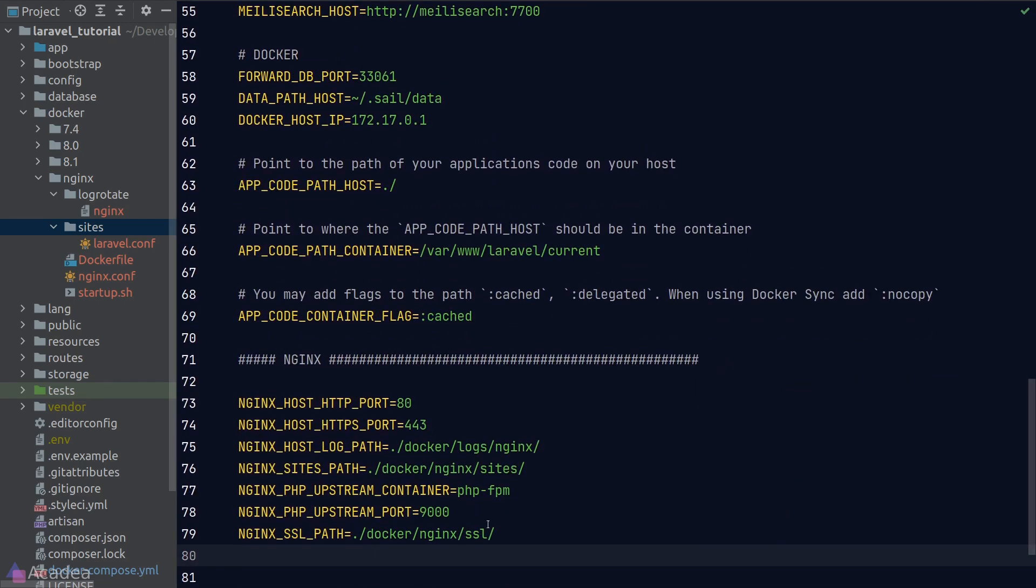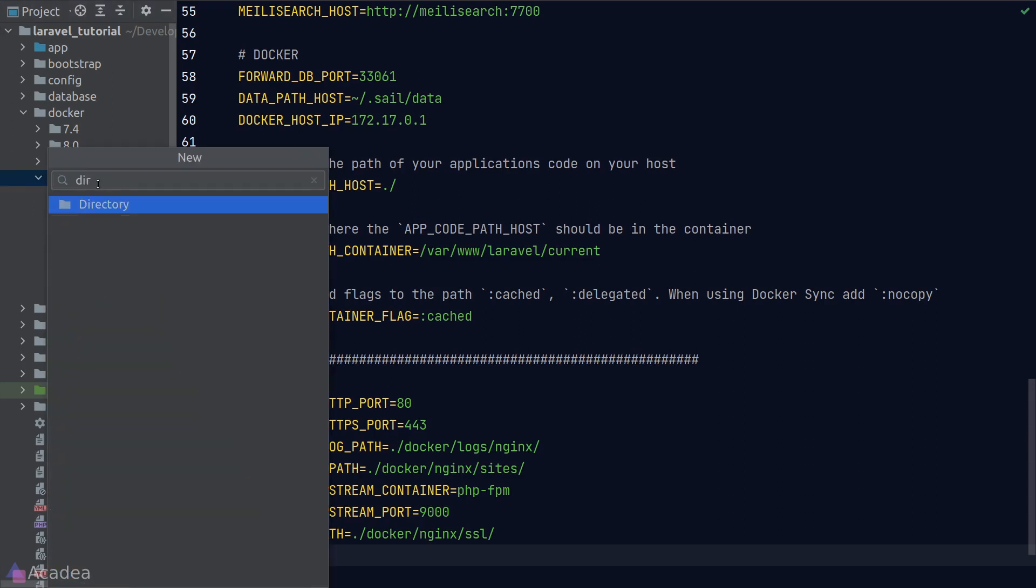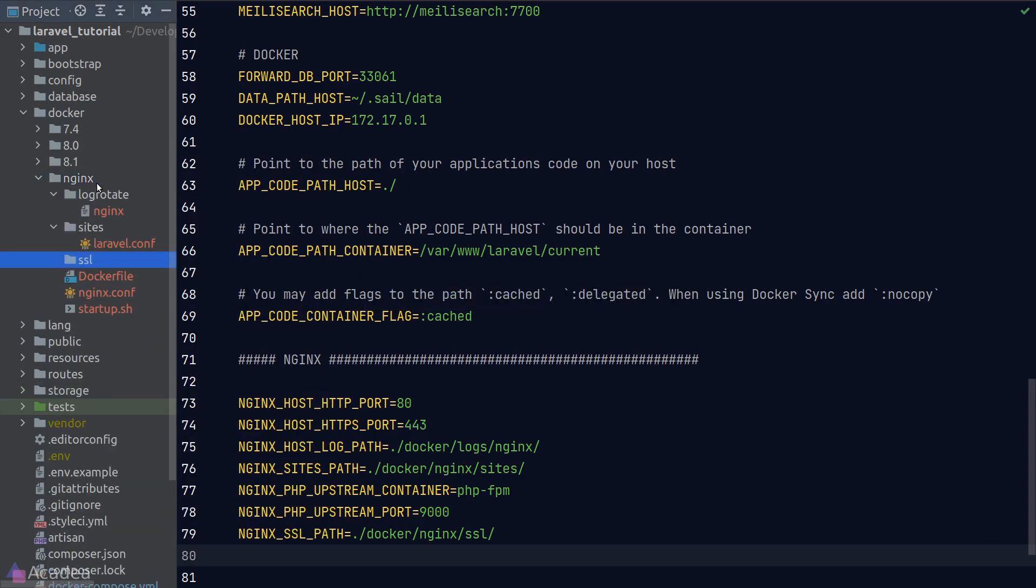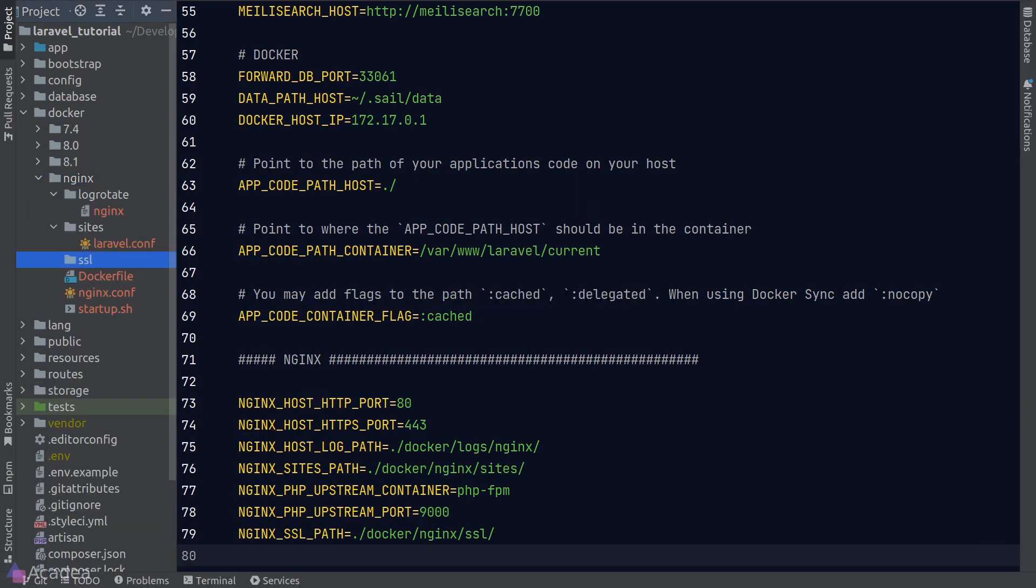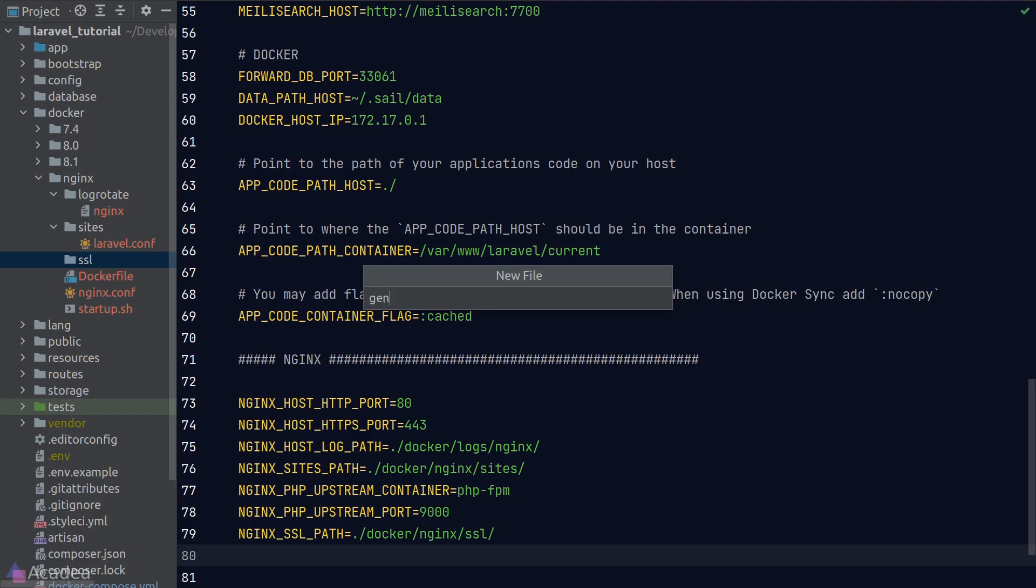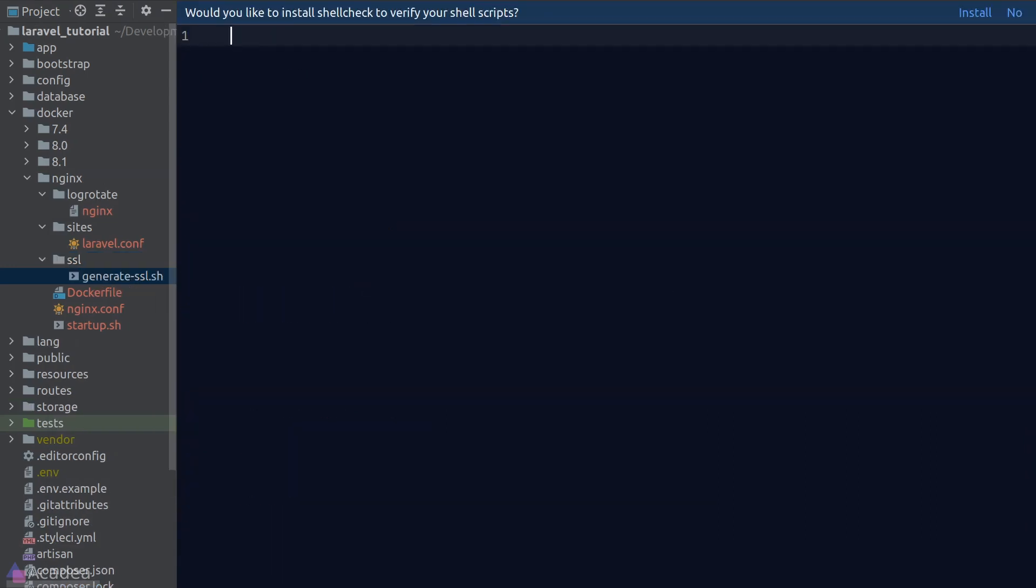Okay next, we need to create our .ssl folder where we'll put in the SSL certificate for the nginx server. I'll create a helper script inside it that will generate the self-signed certificates for us.